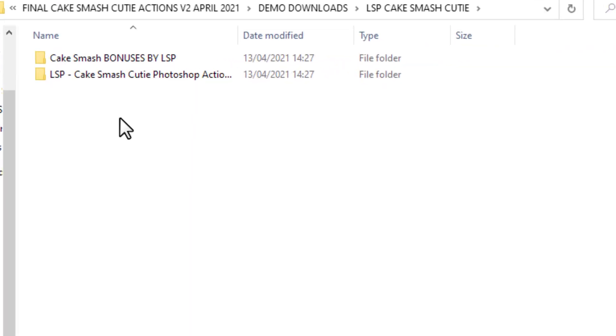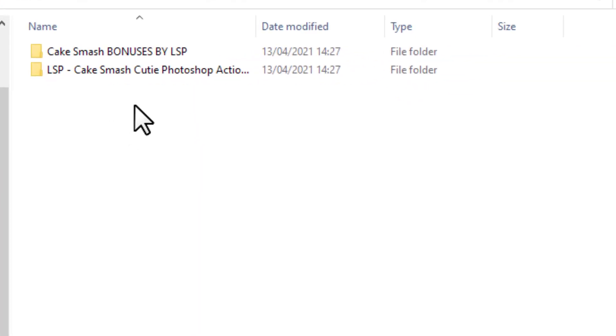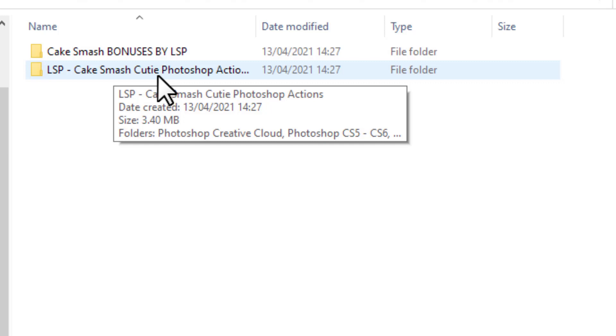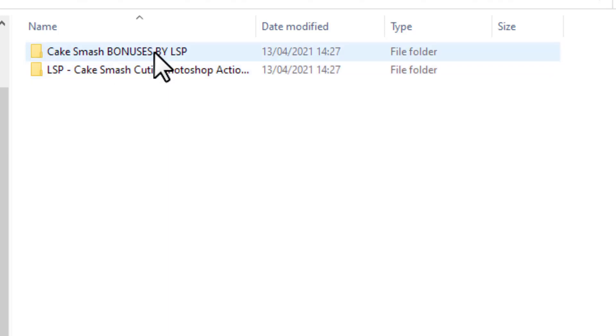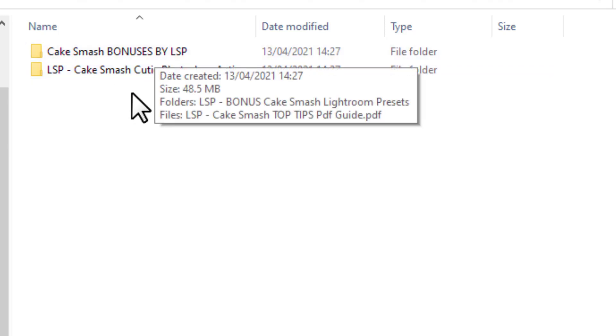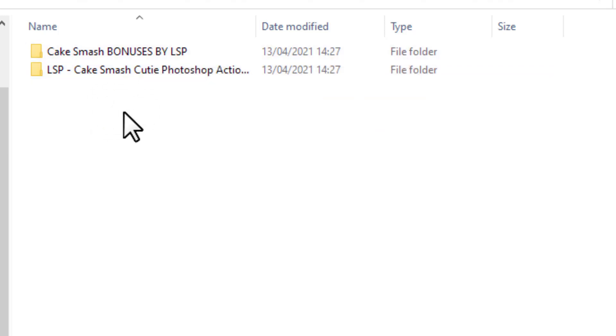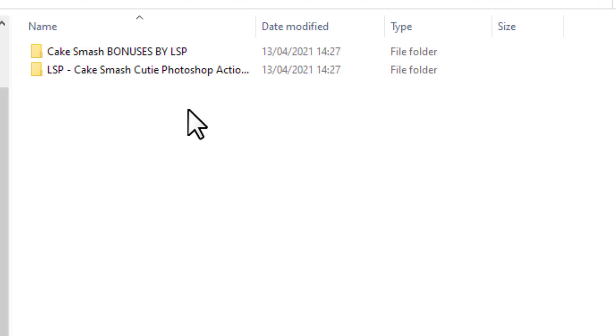Open up the file and inside you'll see the LSP Cake Smash Cutie Photoshop Actions and you'll also see the bonuses. You will also see this video tutorial too but I'm recording it right now so in a parallel universe this will be inside but it's not quite there yet. But it will be on your version.